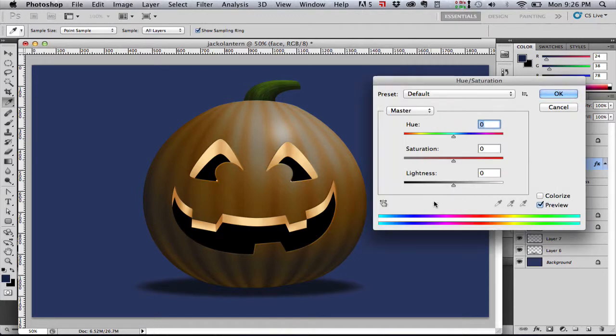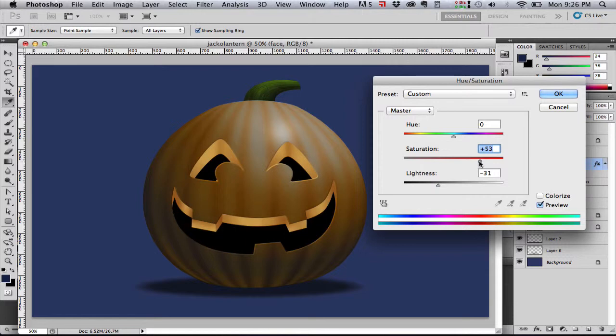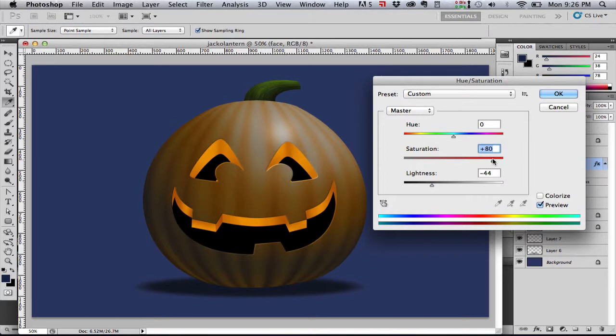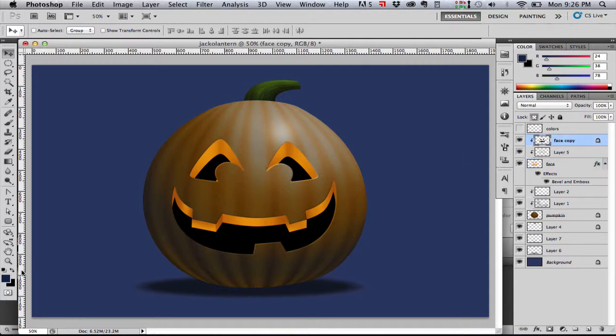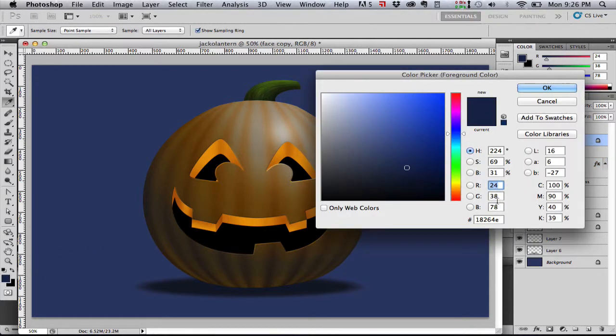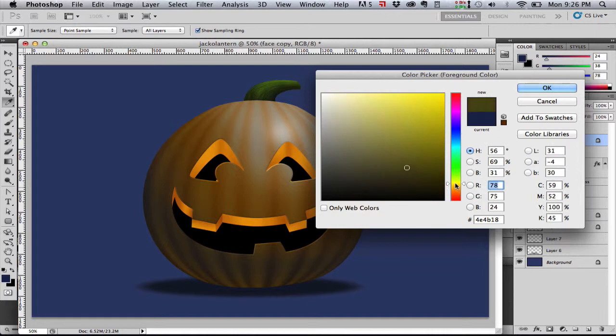Then the face layer. This is going to get a lot of light from the candle or whatever the light source inside. So it needs to be a much brighter, glowy, more saturated orange color. And now instead of black for the hole layer, we're going to make it a very bright yellow color.